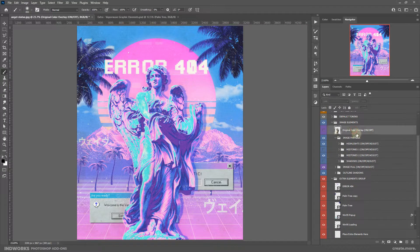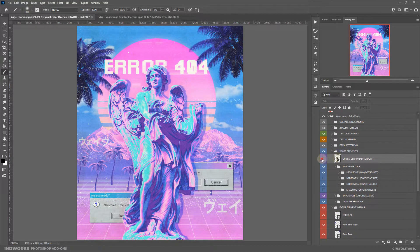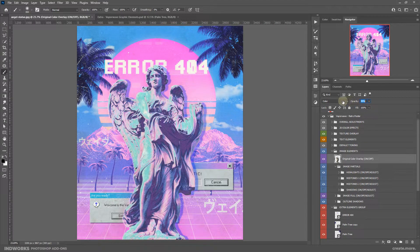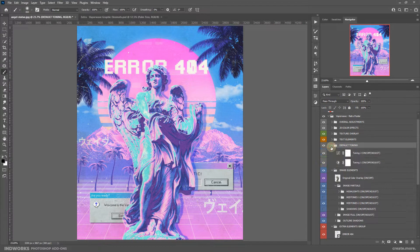Next we have the original color overlay. If you want to overlay the image with the original color of the main image and don't want the pink and blue gradient, you can show this layer. You can also reduce the opacity if it feels too strong. And then we have Default Toning — it's better if it's kept untouched.